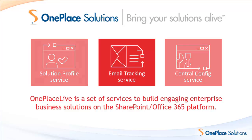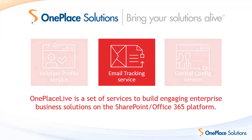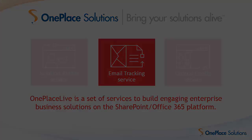The OnePlace Live email tracking service makes this possible, saving you time and frustration, guessing if business critical emails have already been saved to the SharePoint or Office 365 environment.